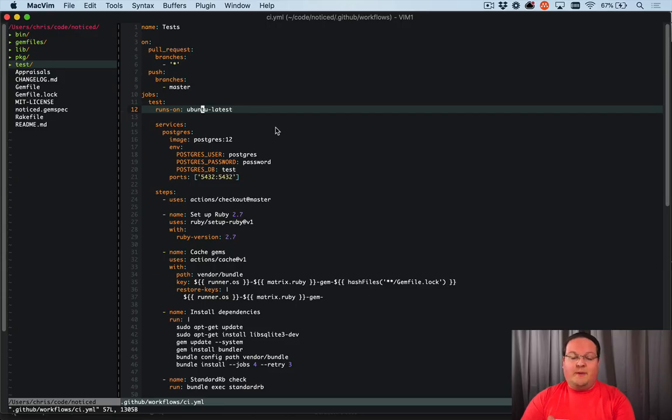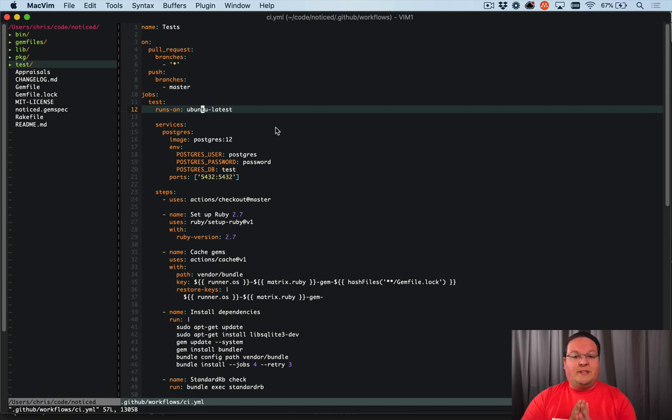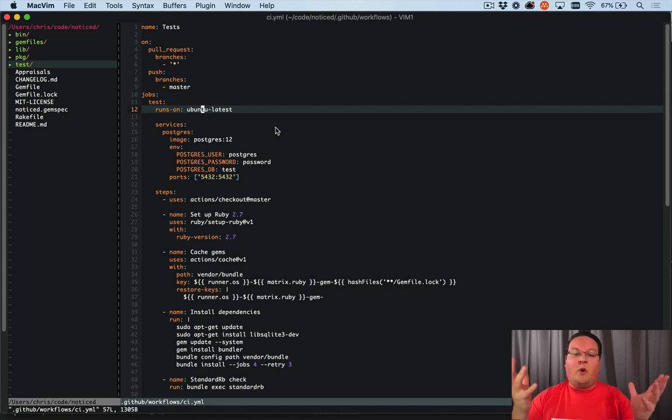Hey guys, this episode we're going to be talking about using GitHub Actions to set up an advanced CI to run our test suite.